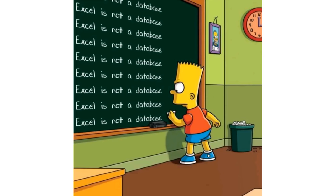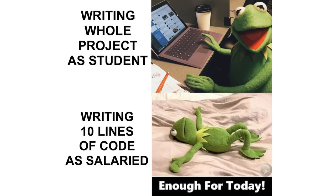Excel is not a database. Excel is not a database. Tell that to school IT specialists. Writing whole project as student. Writing ten lines of code as salaried. Enough for today. Time for a coffee break.